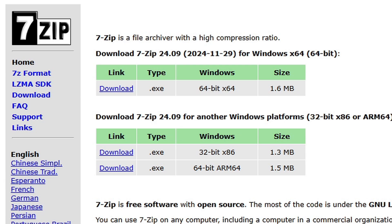If you don't already have 7-Zip installed on your PC, go ahead and download this program as well. We will be using this to extract the emulator as well as our N64 ROMs.